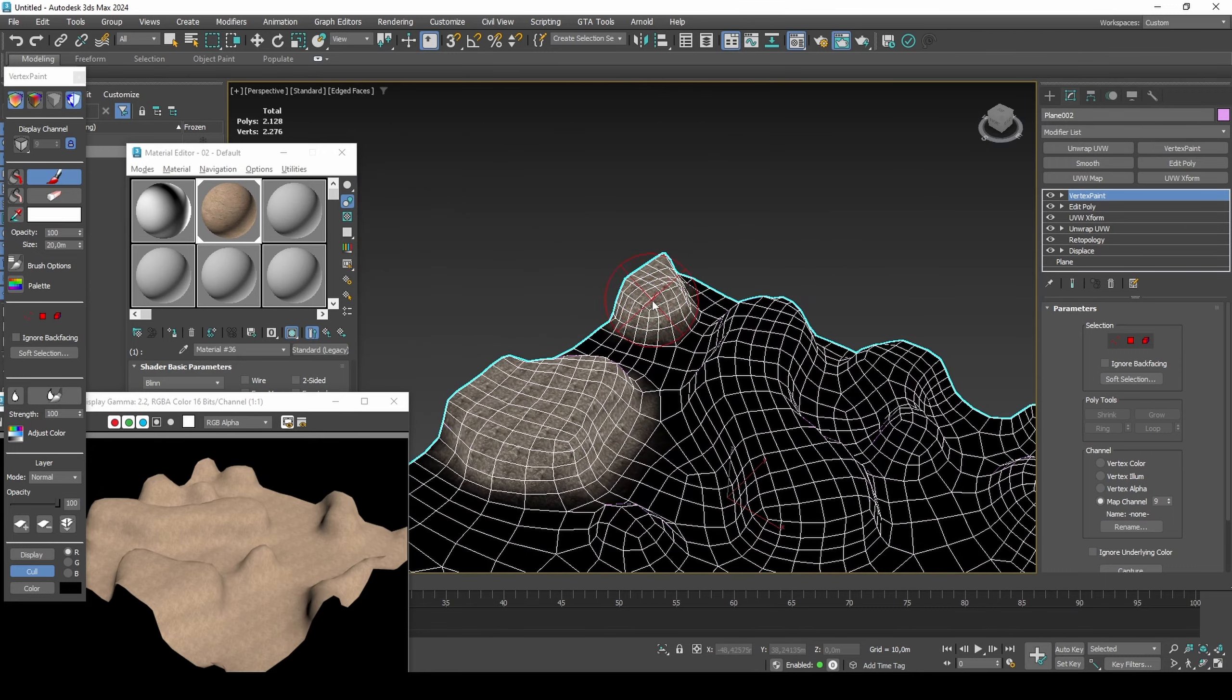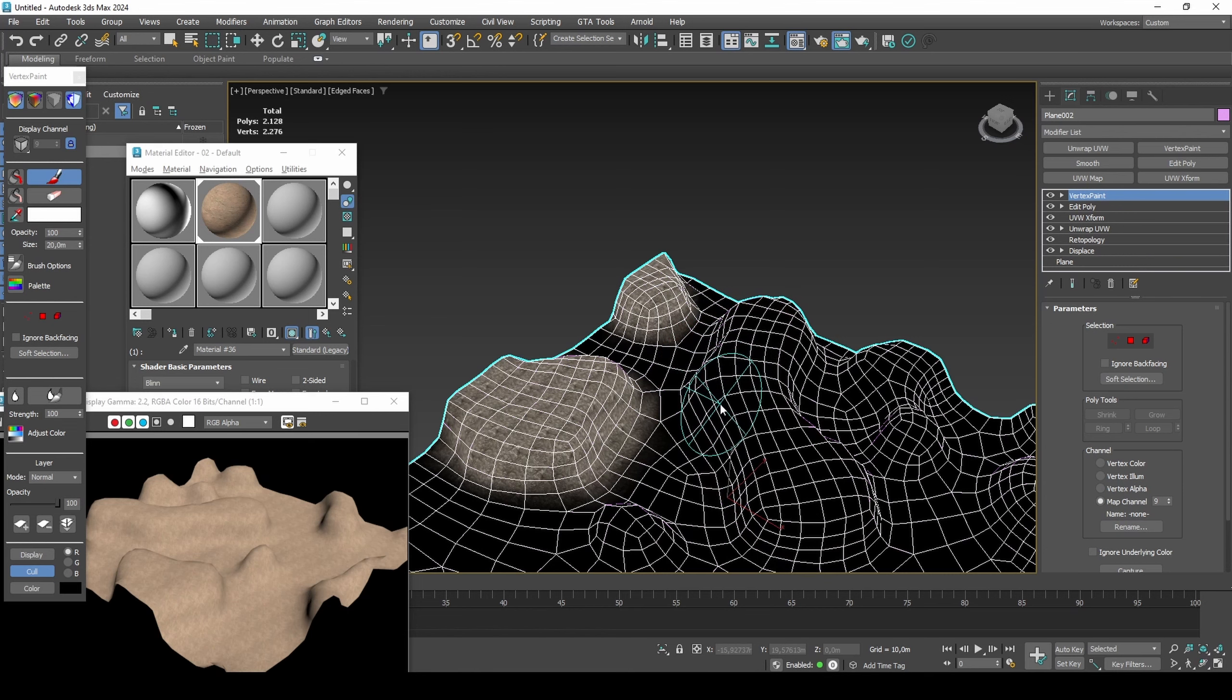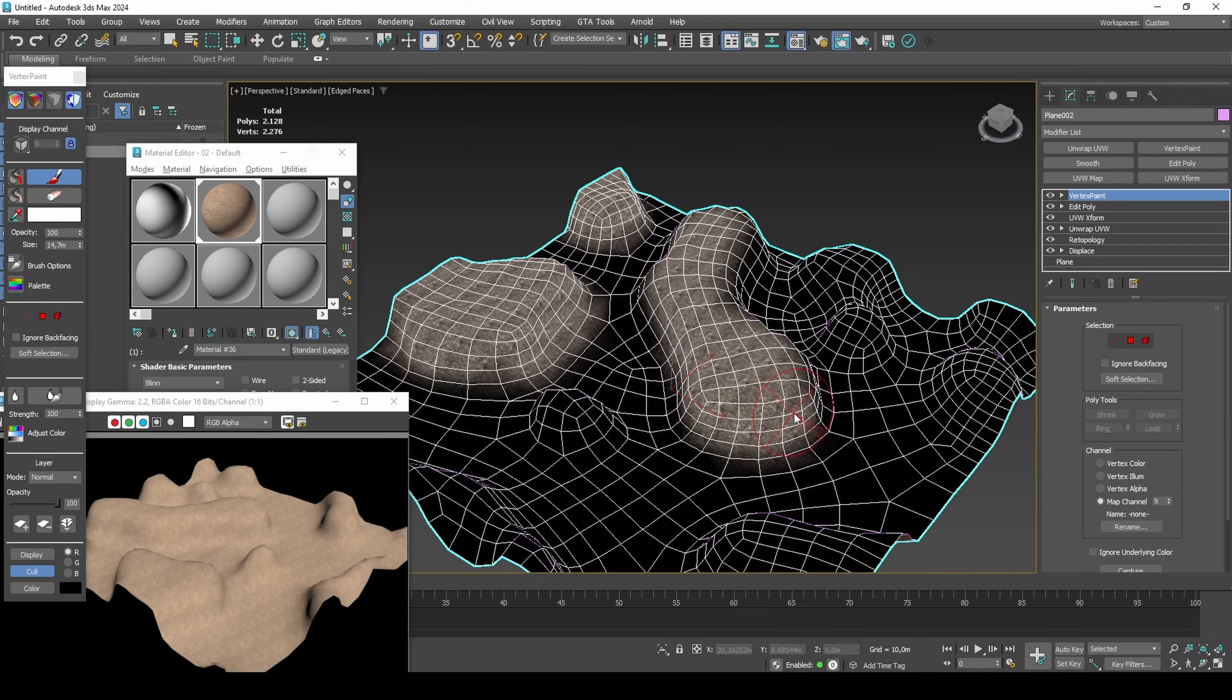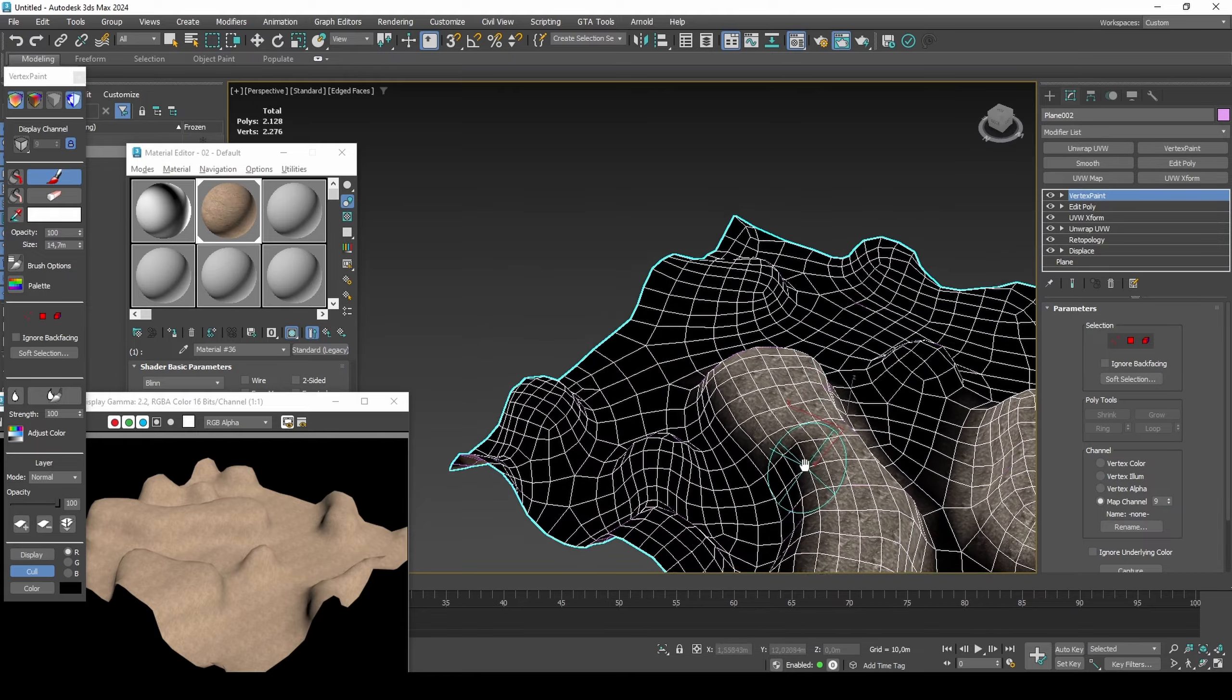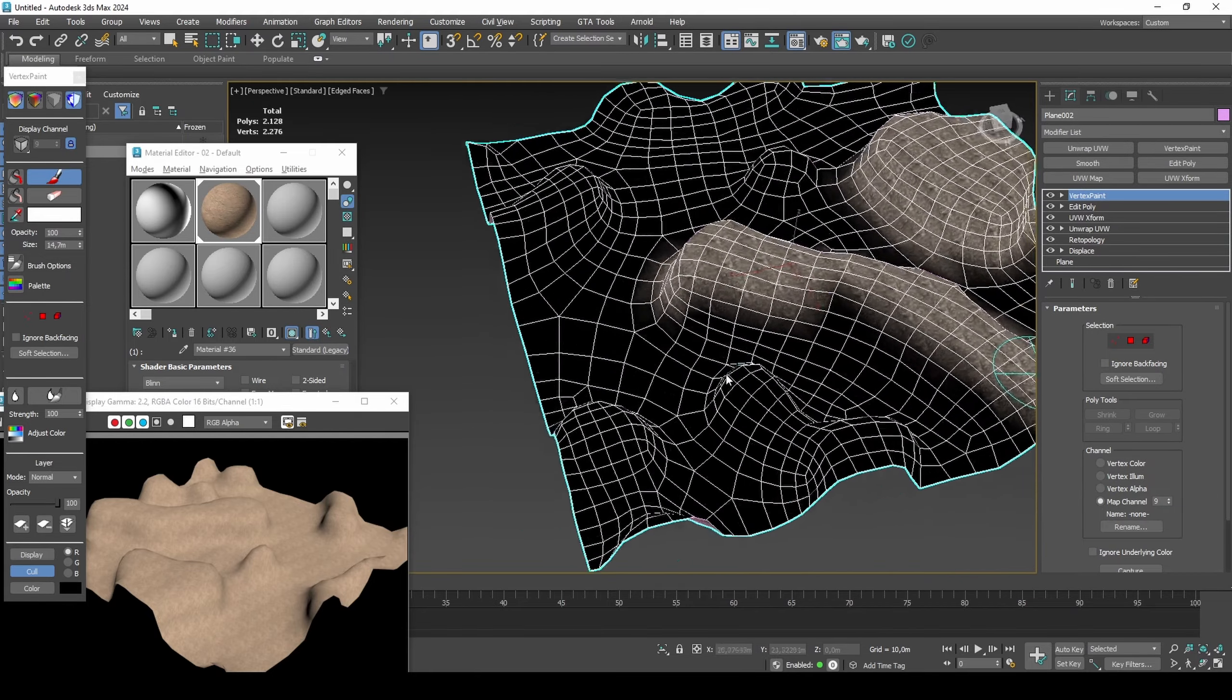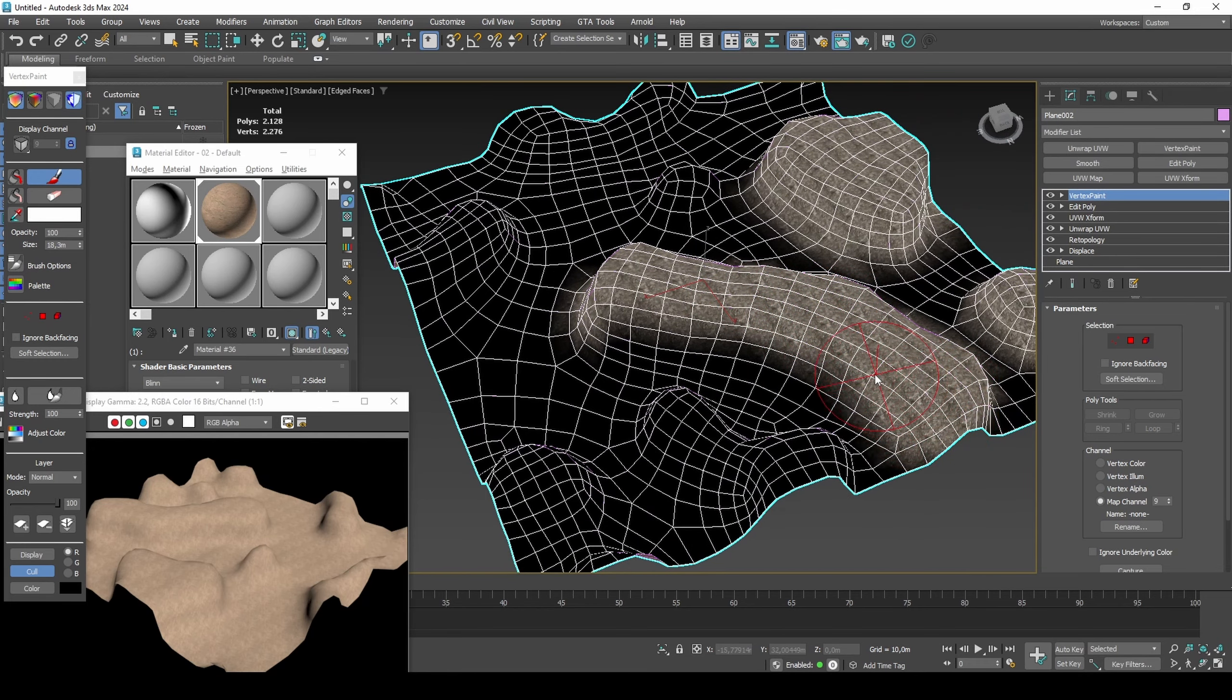It's also possible to use other render engines and use their IPR modes for real-time updates, but these tend to use a lot of system resources, making it more difficult to paint. Press F4 to see edged faces, so that you can see the depth of the model.